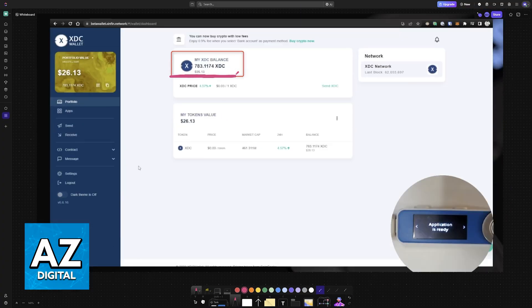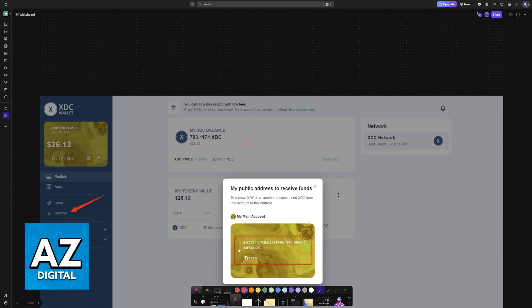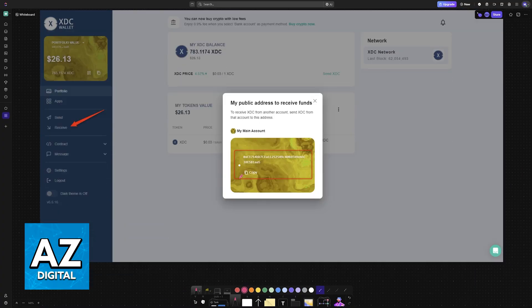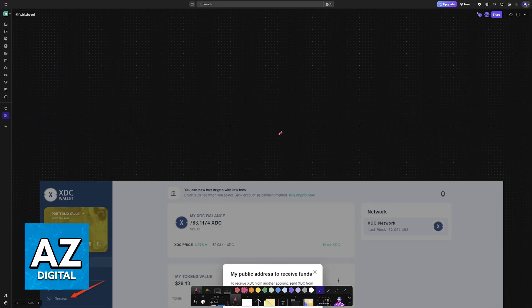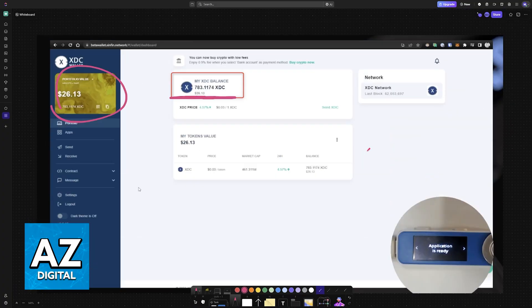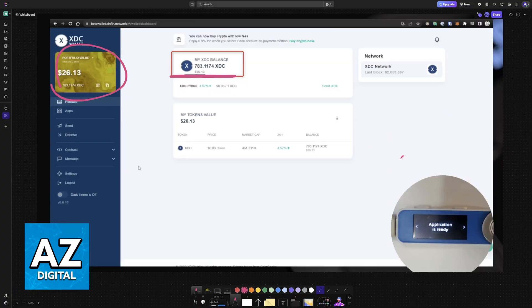So you will see your XDC balance and if you choose the option at the left side to manage it, you will be able to copy the public address that you use to deposit or receive XDC on this wallet.